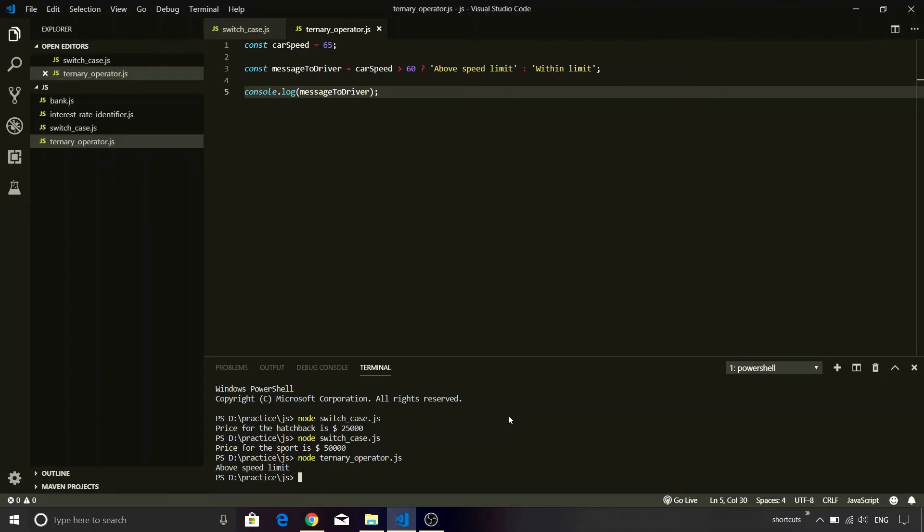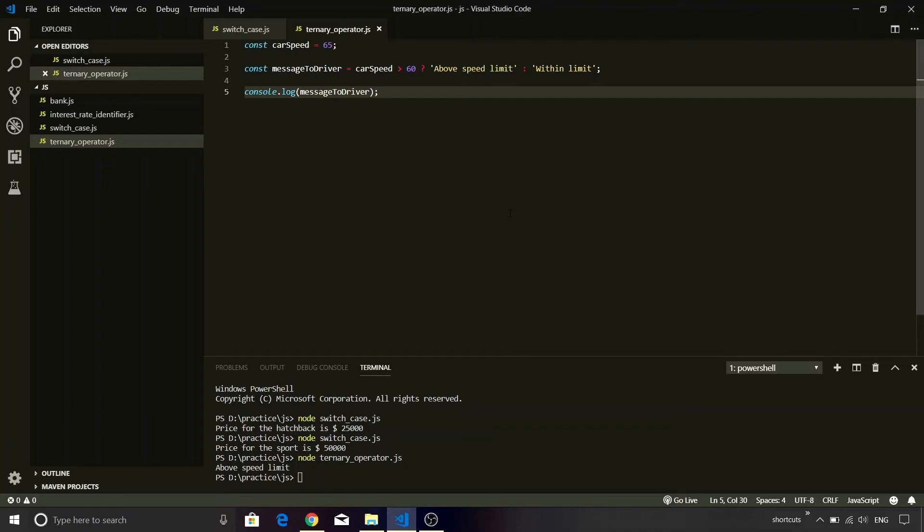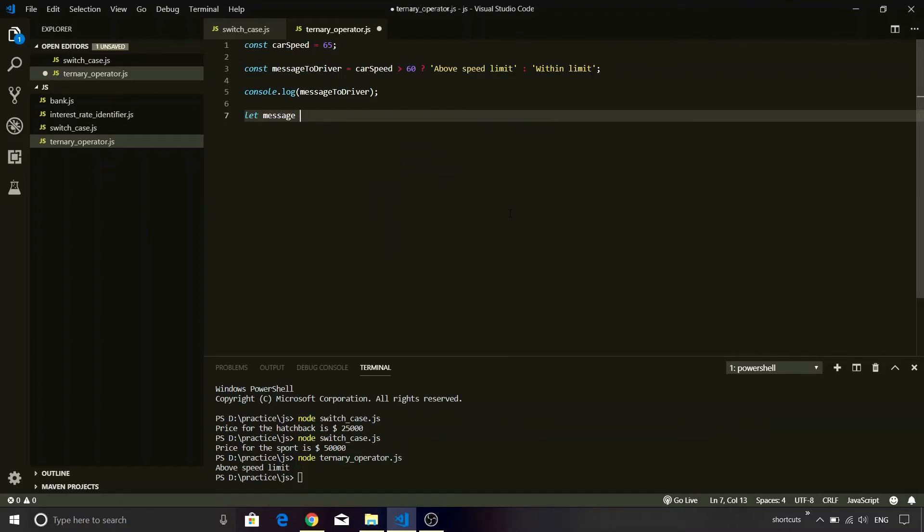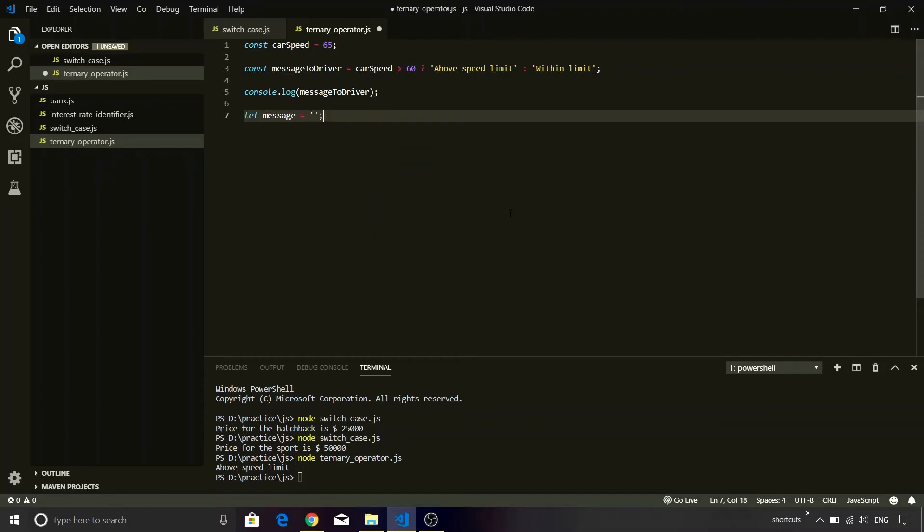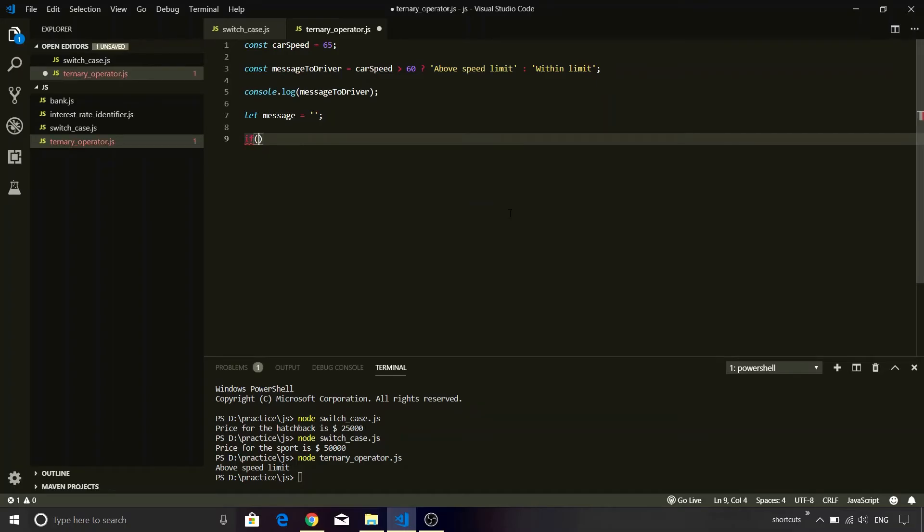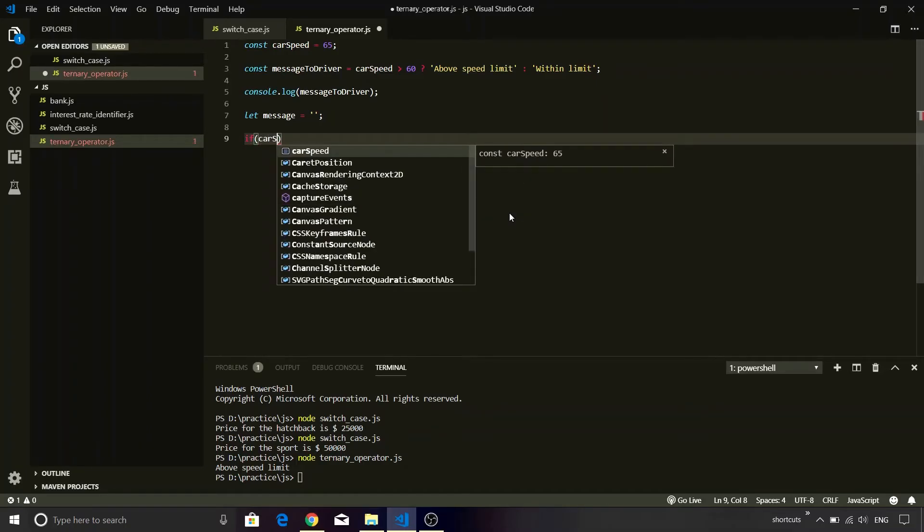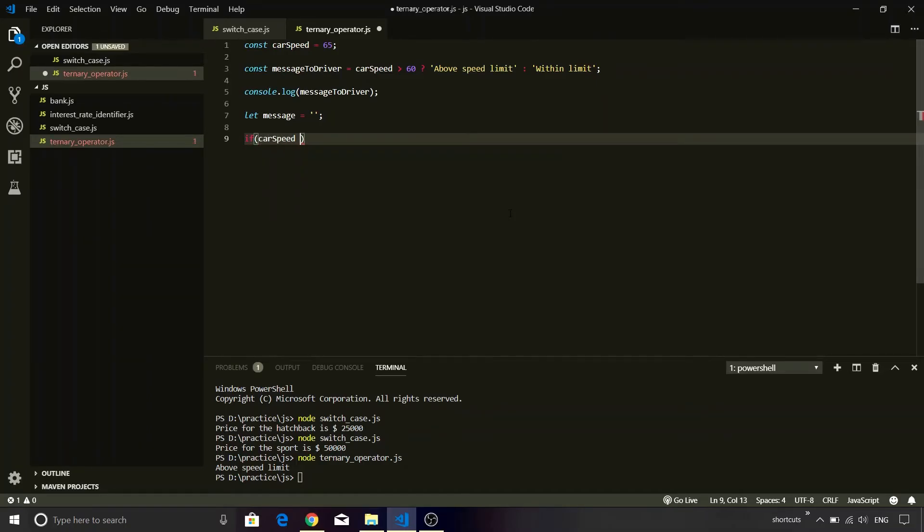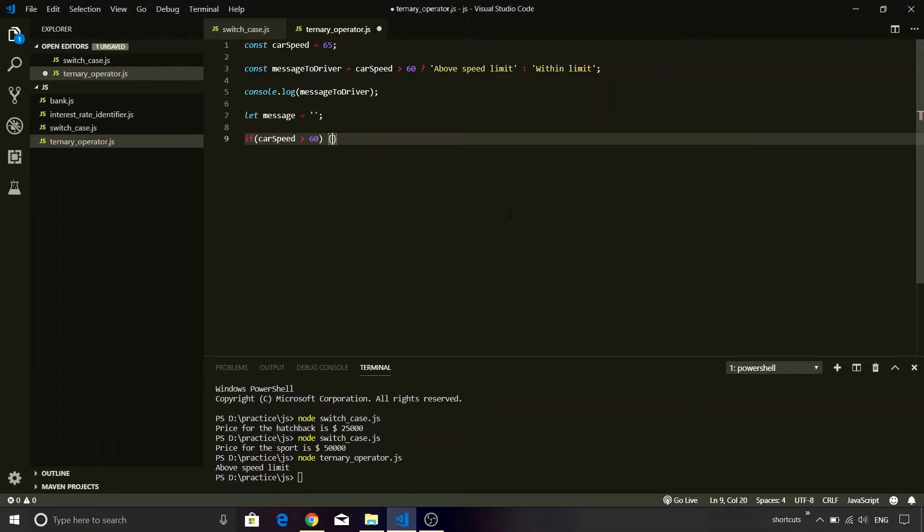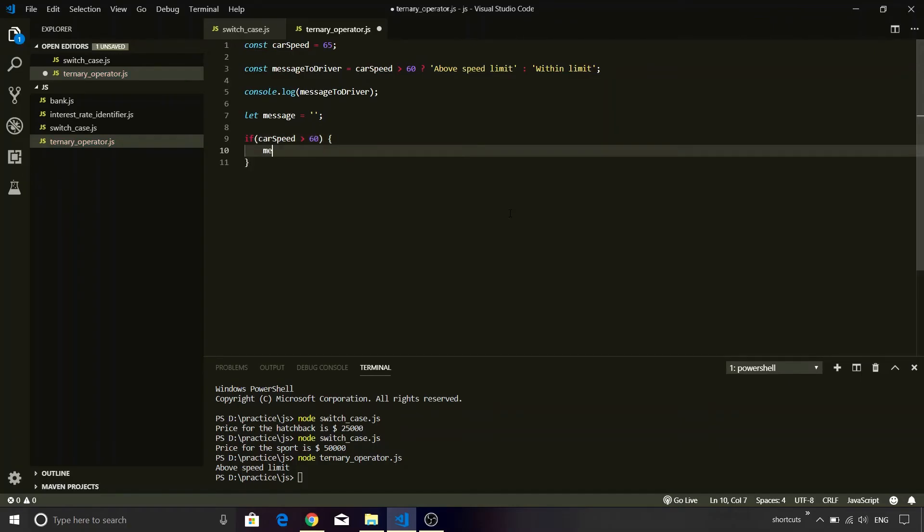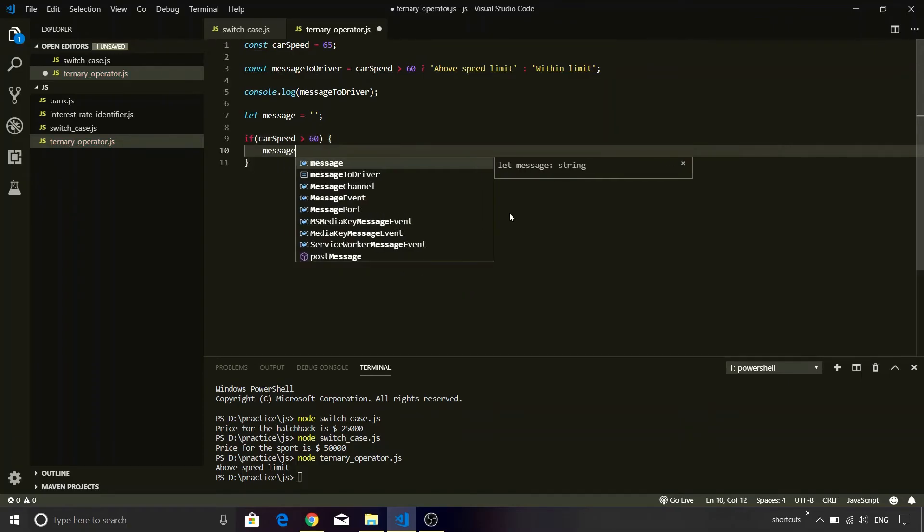Now if I have to code the similar syntax using if-else, you will see that the number of lines will be more. So let me type the actual if-else implementation. Let's create a dummy variable called message. Assign an empty string. And if I write the if condition, it is going to be: if carSpeed is greater than 60. That's the first condition.